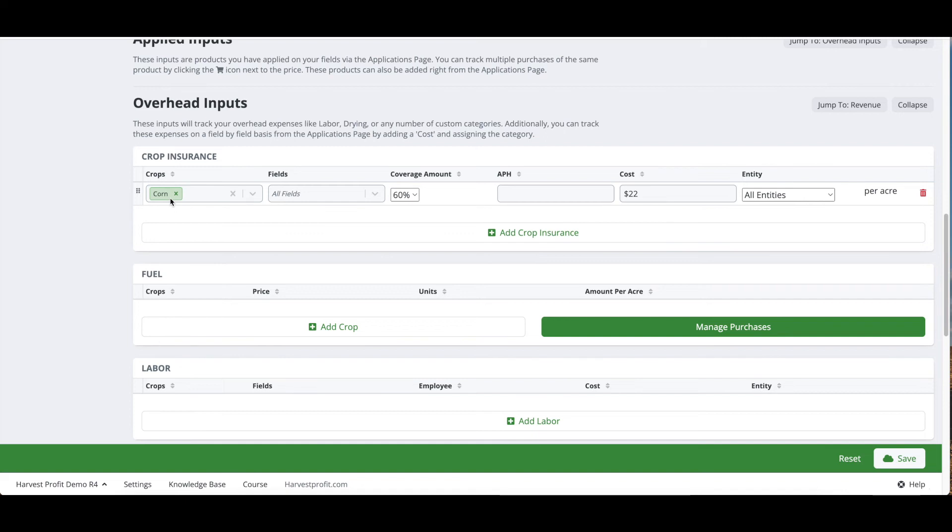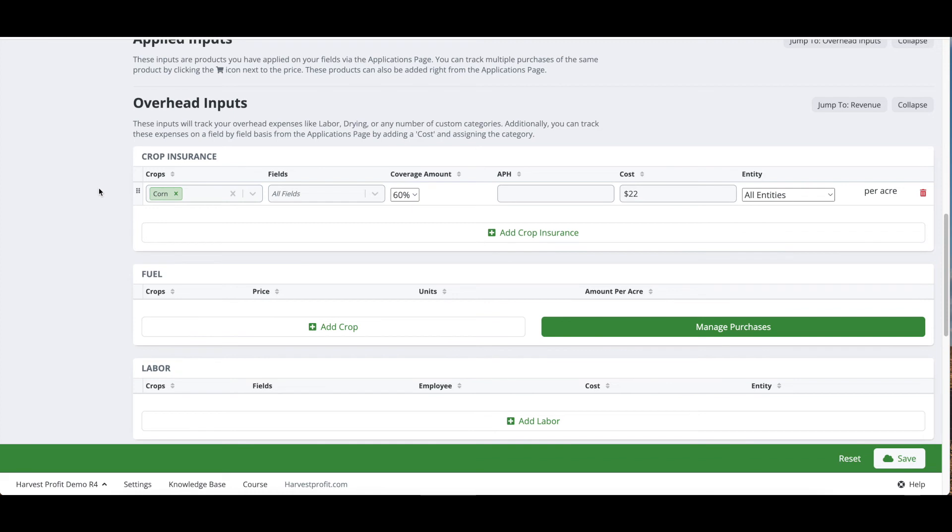For example on crop insurance, if I want to add in a crop insurance cost for corn that is the same price for every field, we can go in here, add this corn insurance, we can put a cost of $22 per acre, and this will automatically apply to every acre of corn in our account. We don't have to apply this to a field. All overhead inputs are applied based on the filters, so our filters are our crop filters and our field filters.